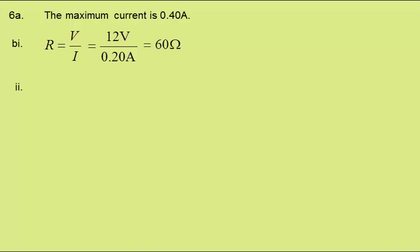In part 2, we need to find the power of the lamp when it has reached its normal operating temperature. Power is current times potential difference. A current of 0.20 amps at 12 volts is a power of 2.4 watts.